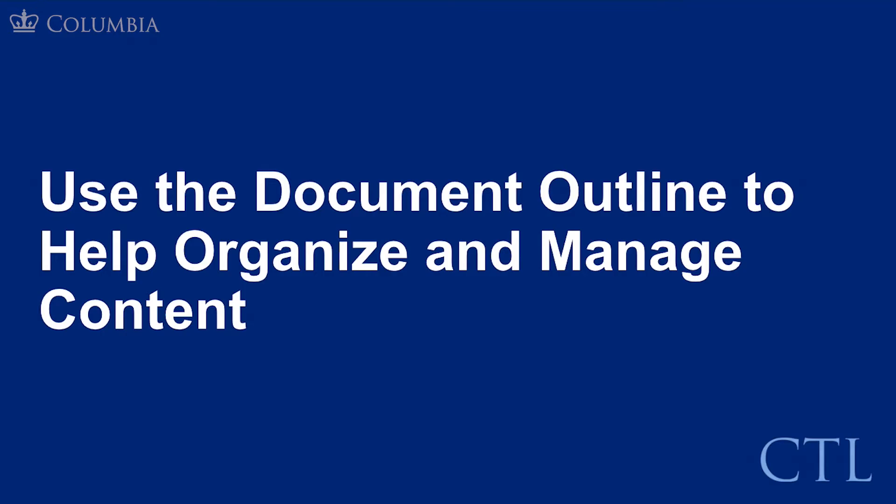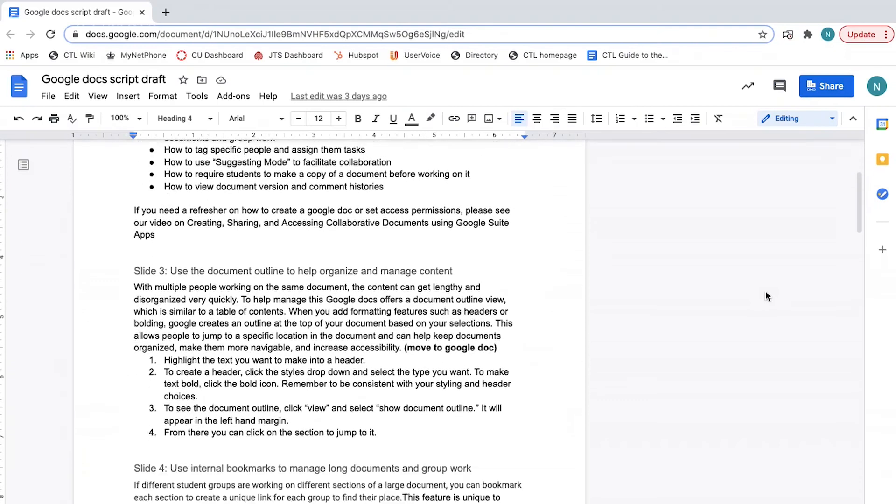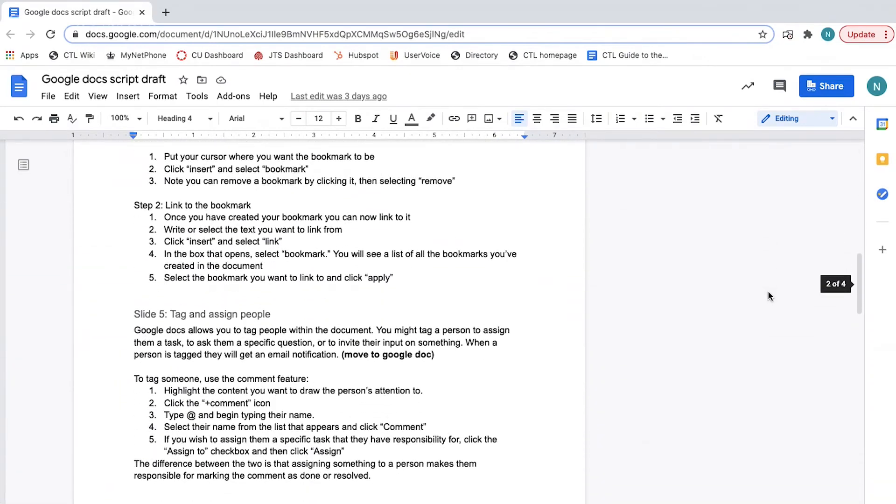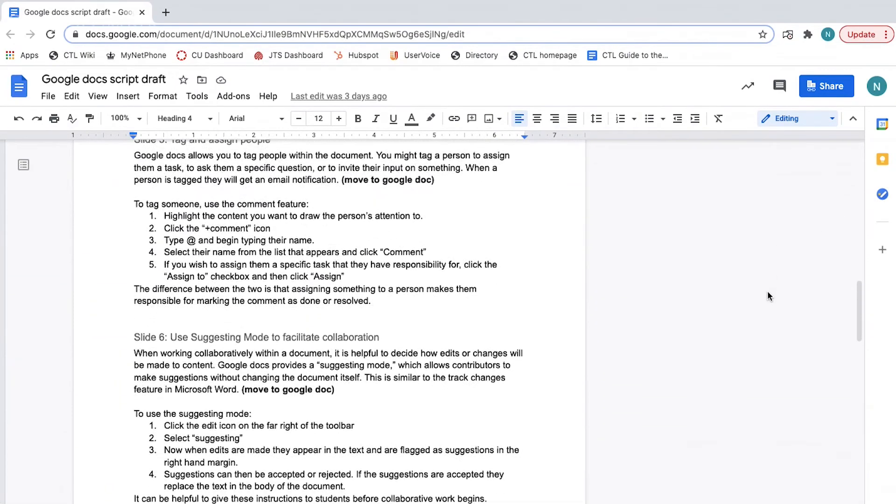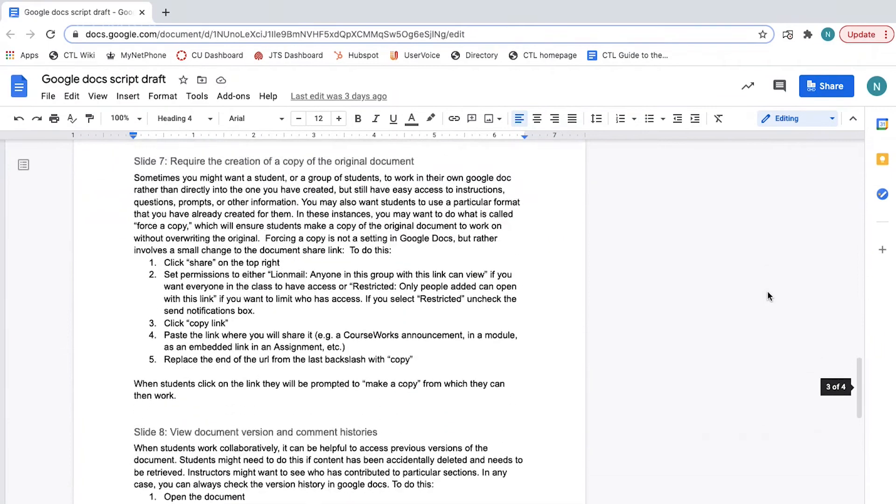Use the document outline to help organize and manage content. With multiple people working on the same document, the content can get lengthy and disorganized very quickly. To help manage this, Google Docs offers a document outline view, which is similar to a table of contents.